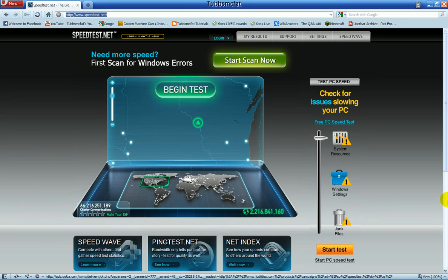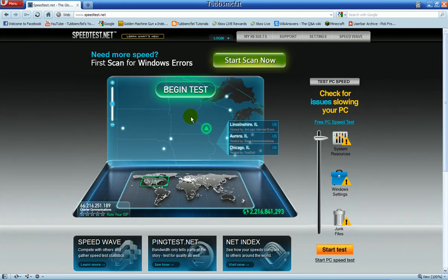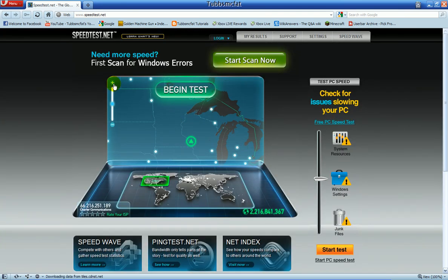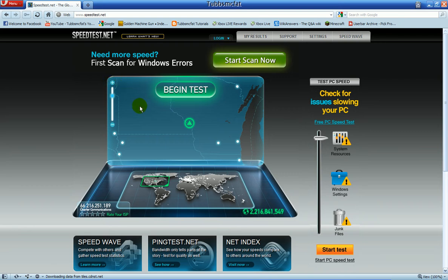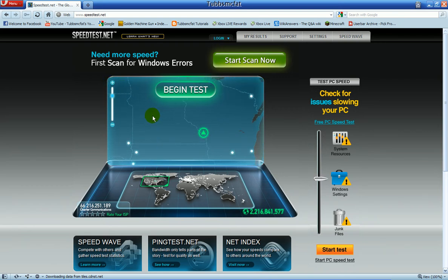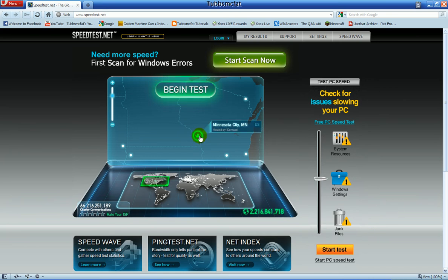Once you get here, you'll see this little thing right here, and this little map right here. You can choose the server that you would like to connect to, but it automatically chooses the closest one for you. You can see mine is in Minnesota City, way down here by the Minnesota River. You're going to want to let it find your closest server and then click Begin Test.